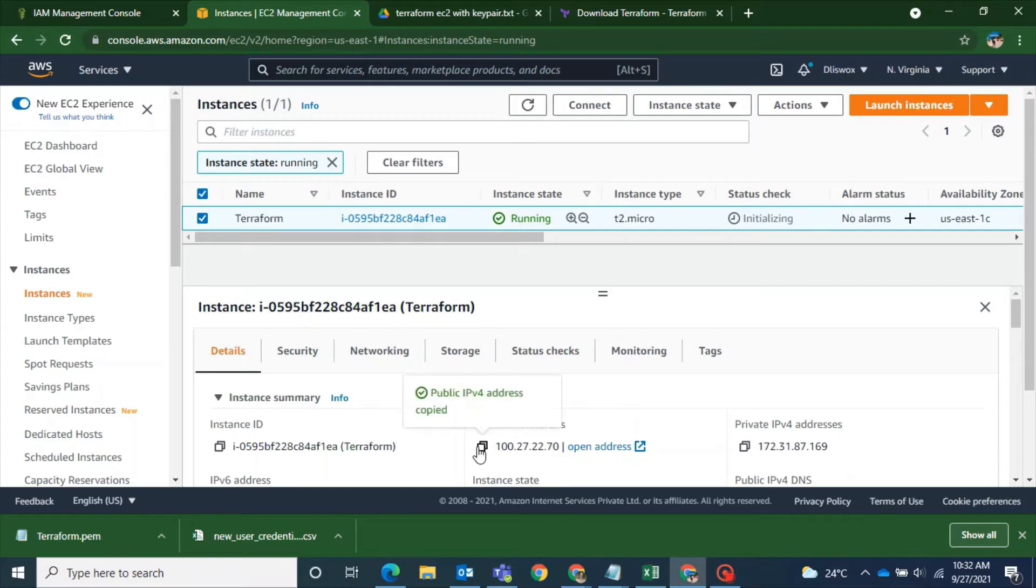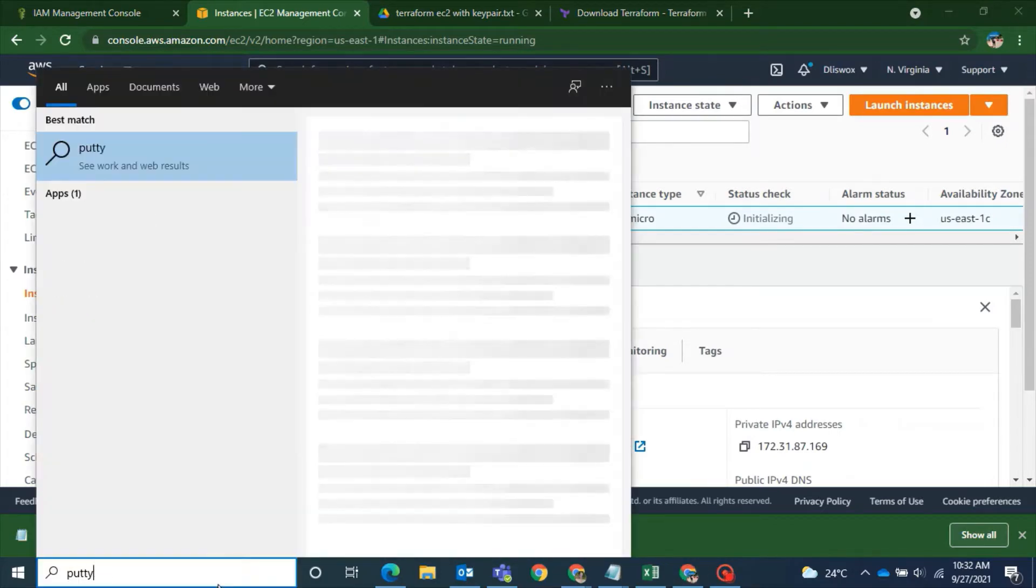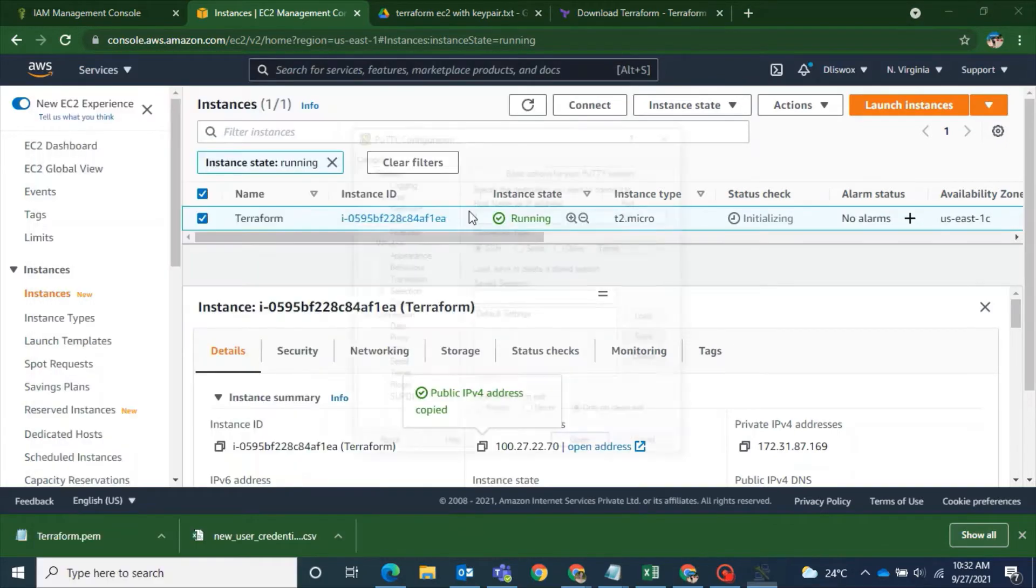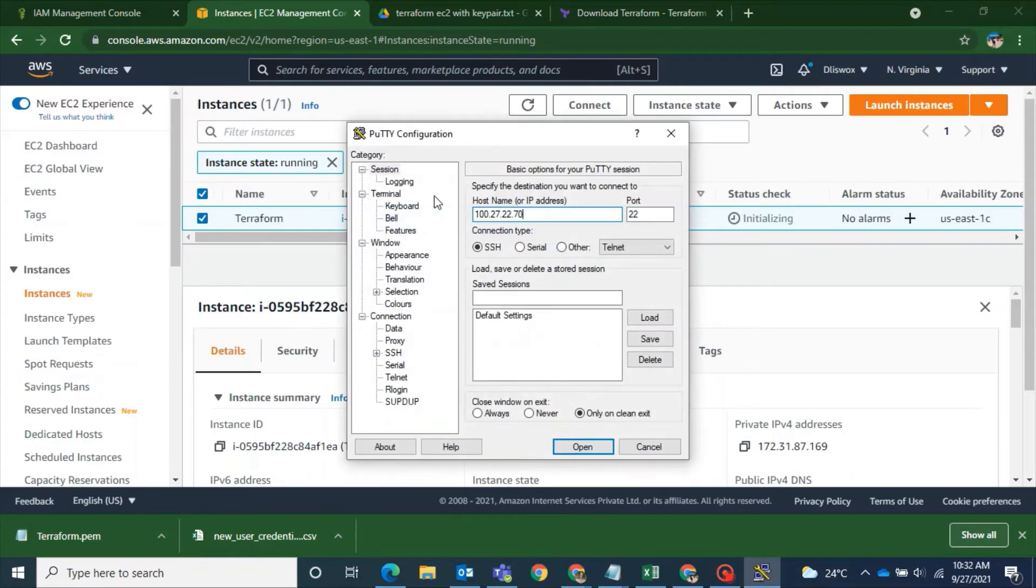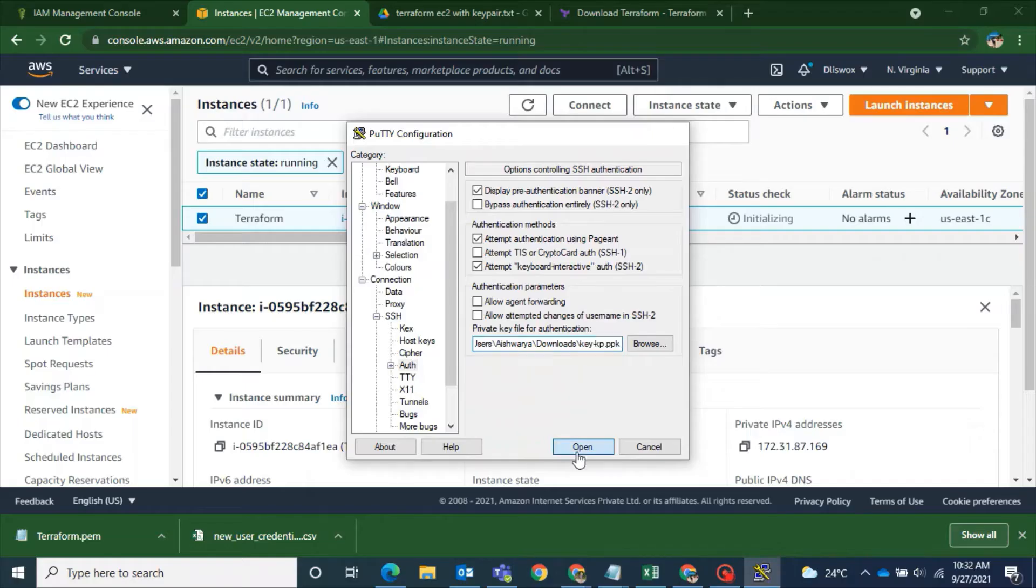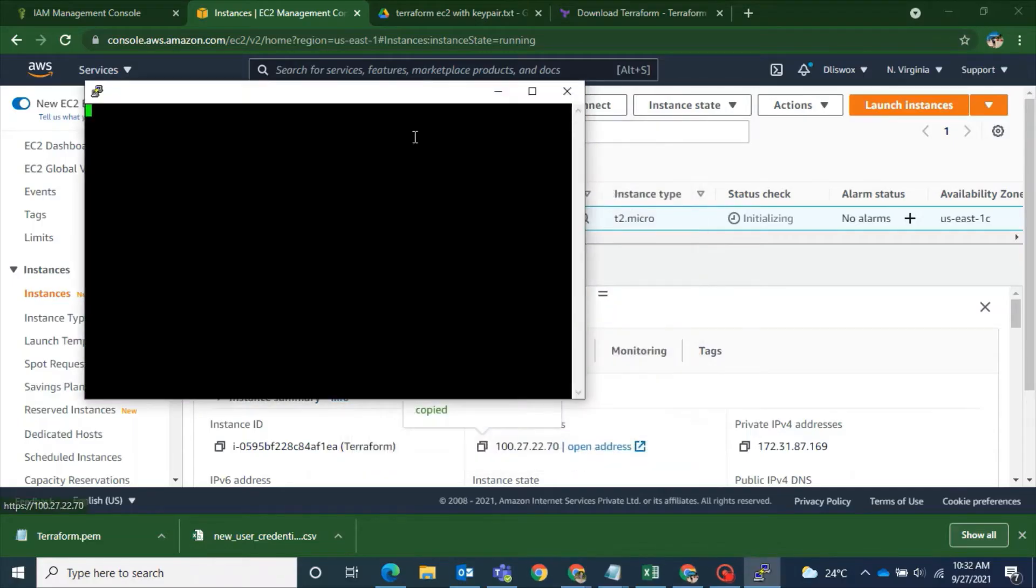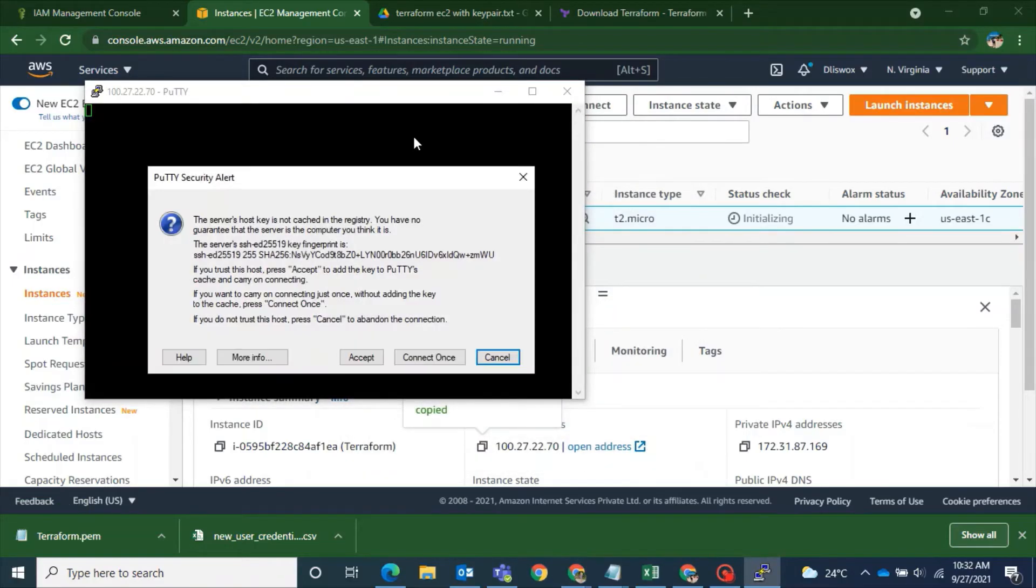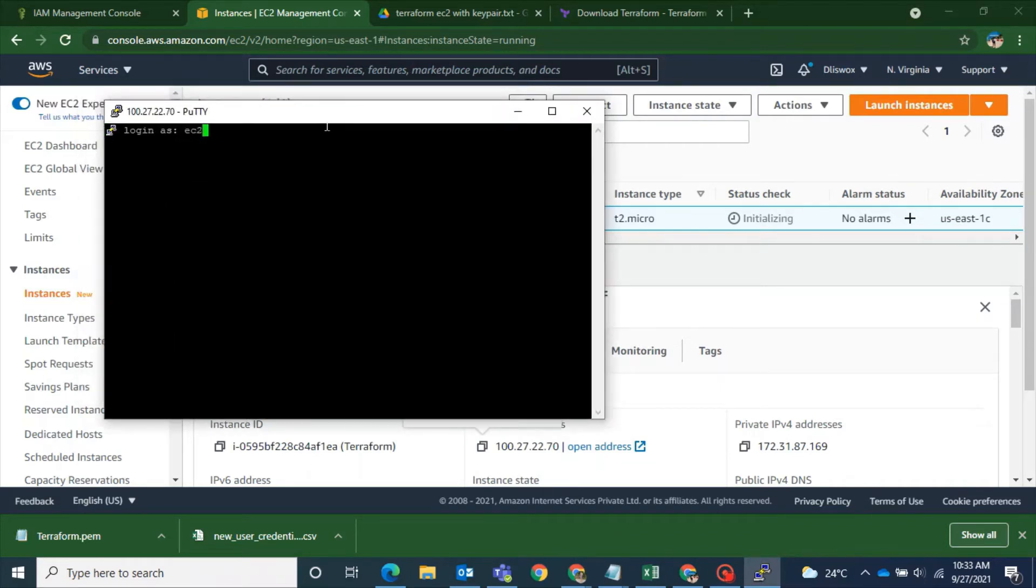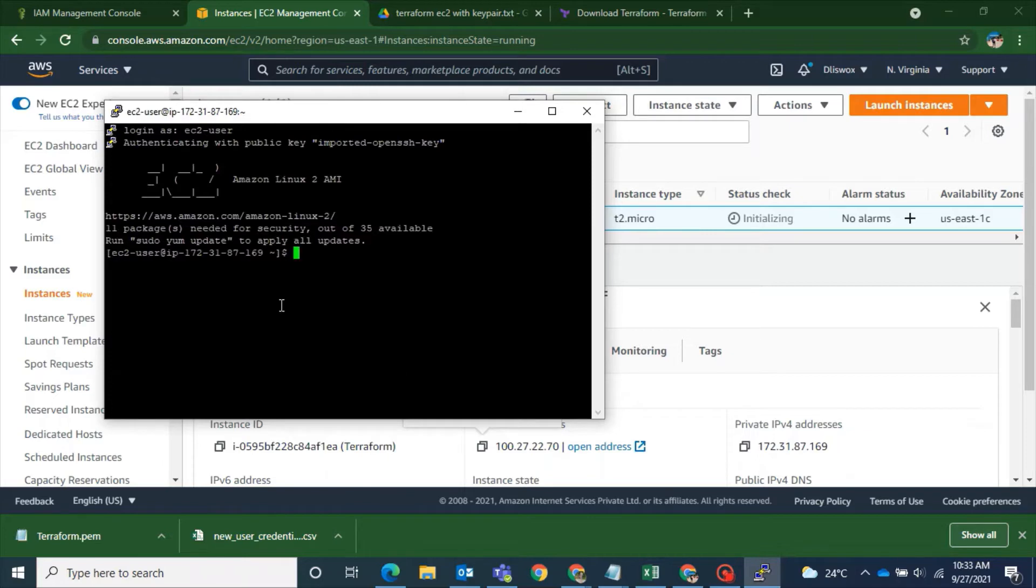So Terraform.pem is a key pair that I have just downloaded. And now I will do the SSH using the public IP. So this is my host name as well. I will paste it to my PuTTY. SSH auth browse and then the key pair is given. So now I accept the PuTTY security alert.